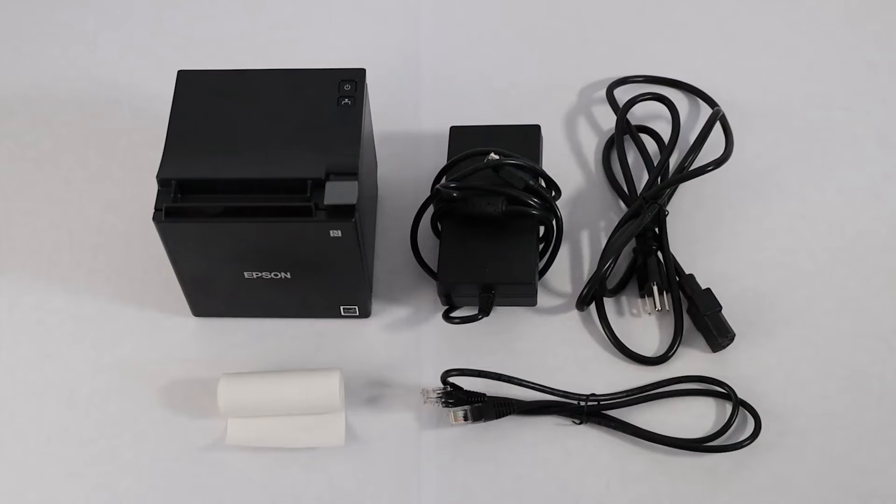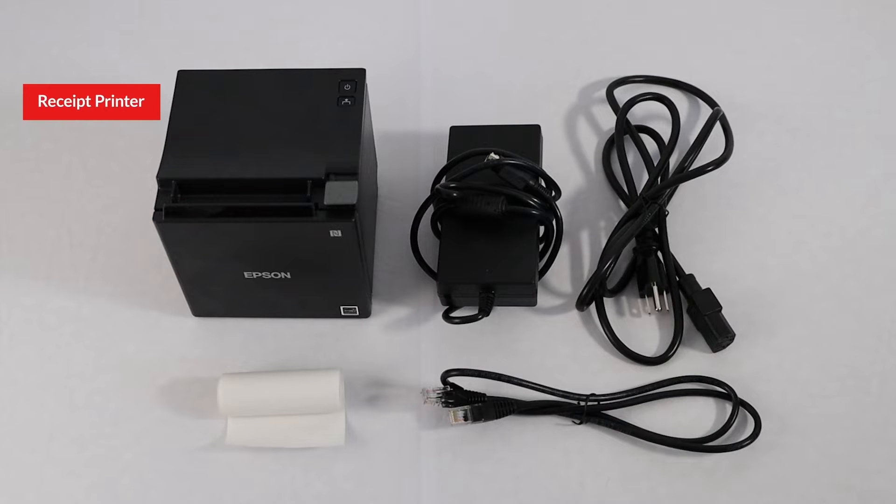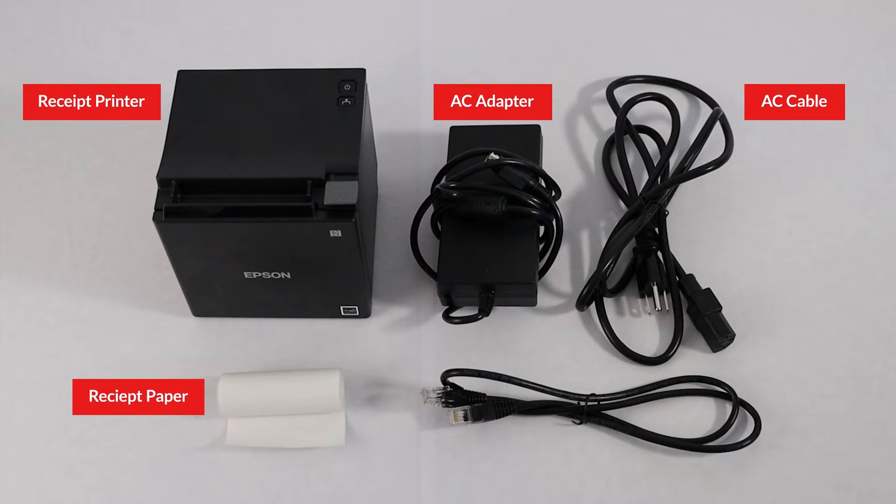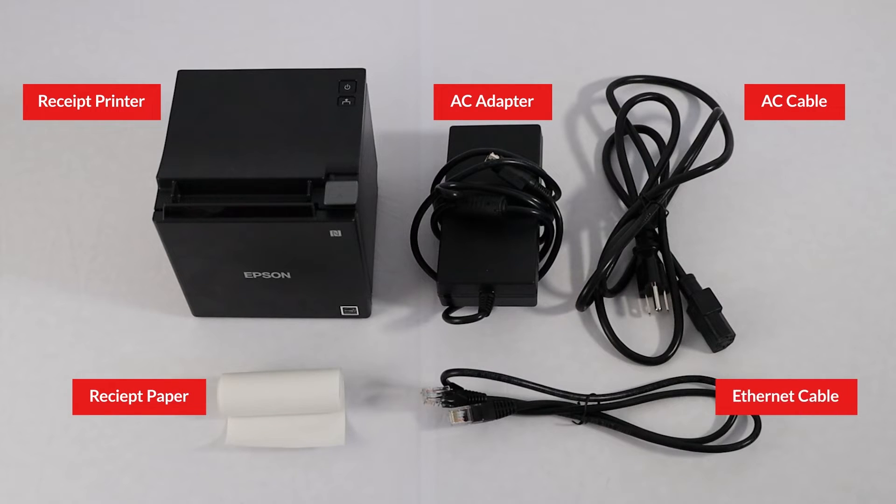Before we set up the printer, confirm that you have everything you need. The receipt printer, the AC adapter, the AC cable, and the receipt paper roll. You'll also need an Ethernet cable, which you can buy separately, and access to a working router.